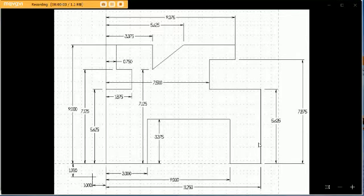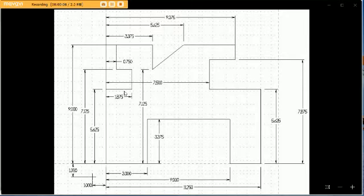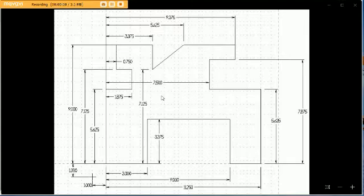Good day and welcome to CNC Made Easy Lesson 2. Today we're going to do this little part here. We're going to do absolute first and then we'll redo it in incremental to show you the difference.